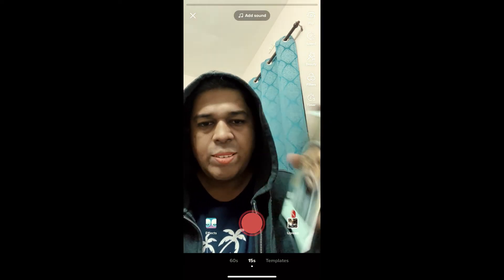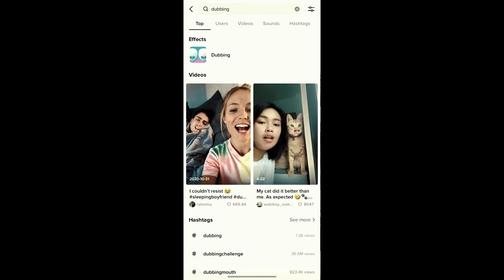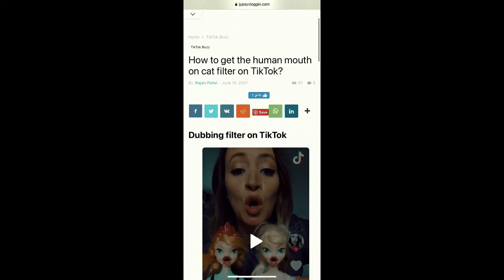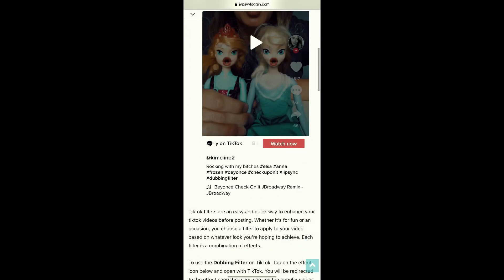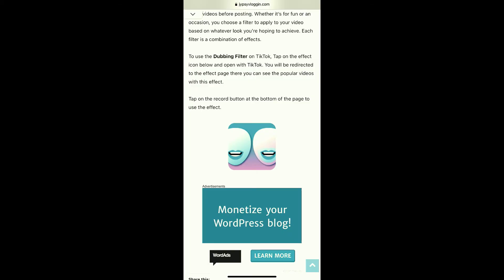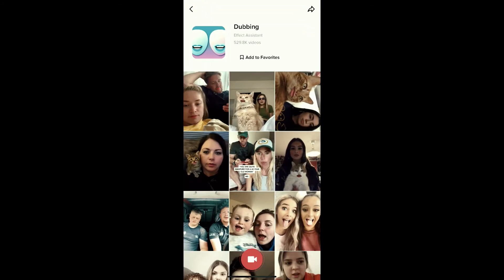If you're still not getting the effect from Discover either, I'll give you a link to a website in the description box below. On that website, tap the effect icon and open it with TikTok. You will be directed to the effect page — then tap the record button at the bottom of the screen.